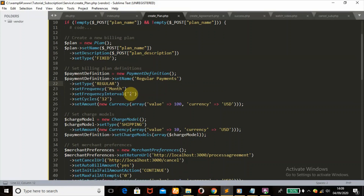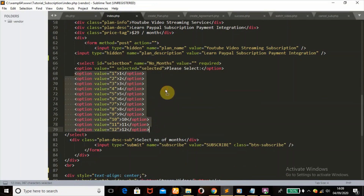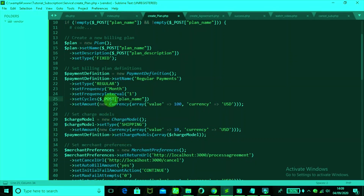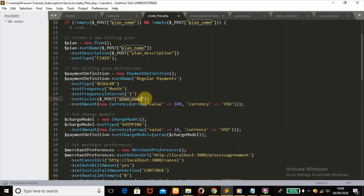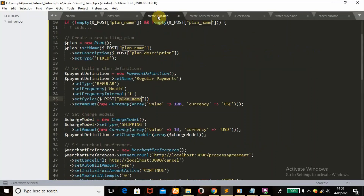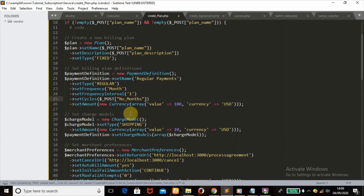The frequency interval we're going to change to 1 because we want to bill the customer once a month. For the cycles, in our development environment we have a platform where the customer will choose the number of months — that's the number of cycles — they want to pay for. So we're going to replace the hardcoded value with a POST global variable with the index name no_months.